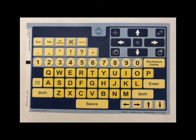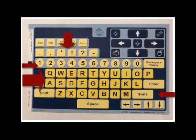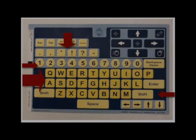The basic writing overlay features keys in a QWERTY format, numbers 0 through 9, and other basic key functions.